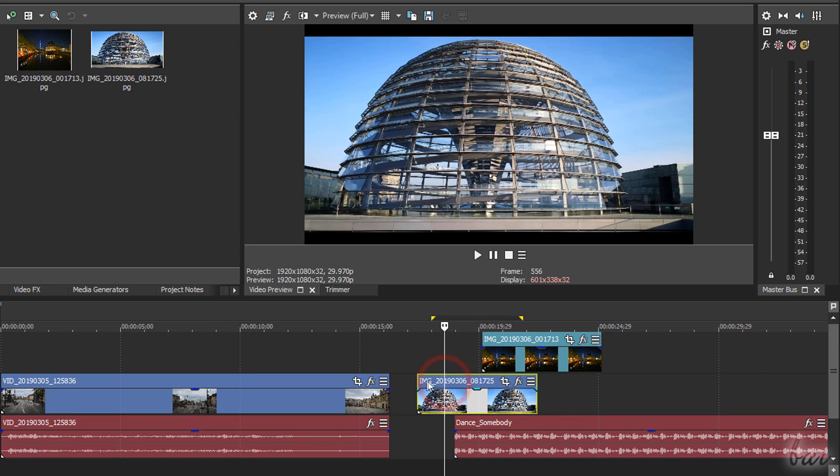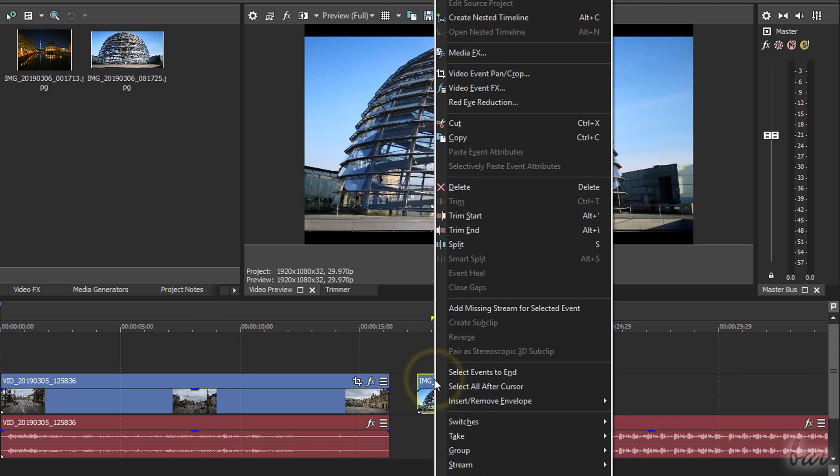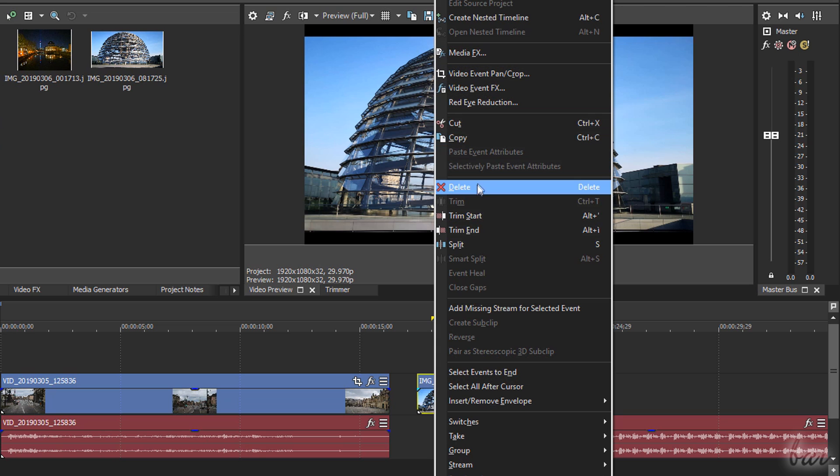You can cut, copy, paste, or delete any clip by right-clicking on it.